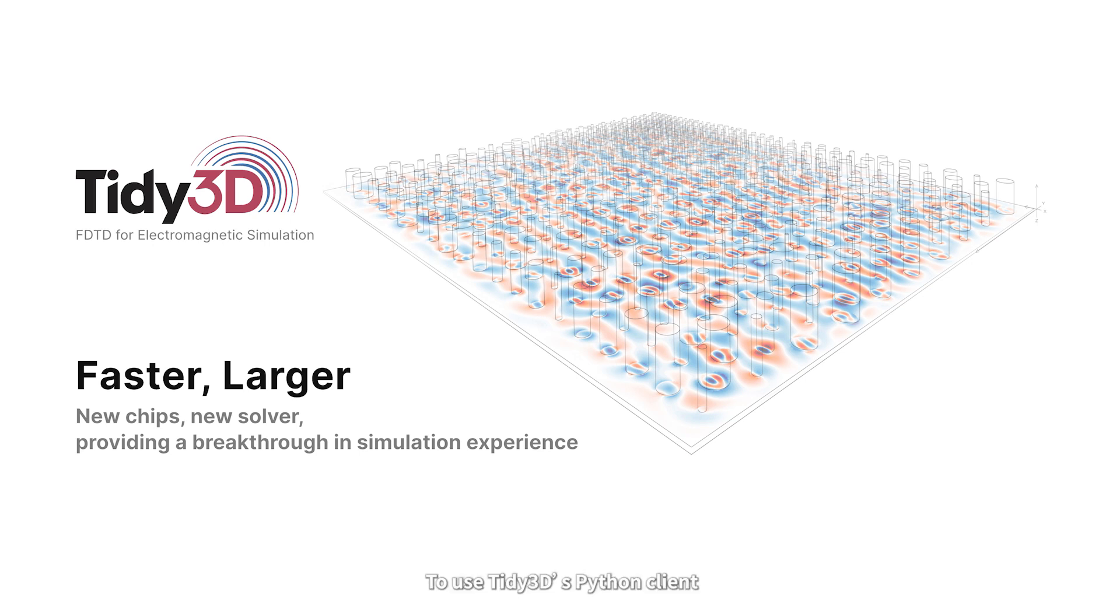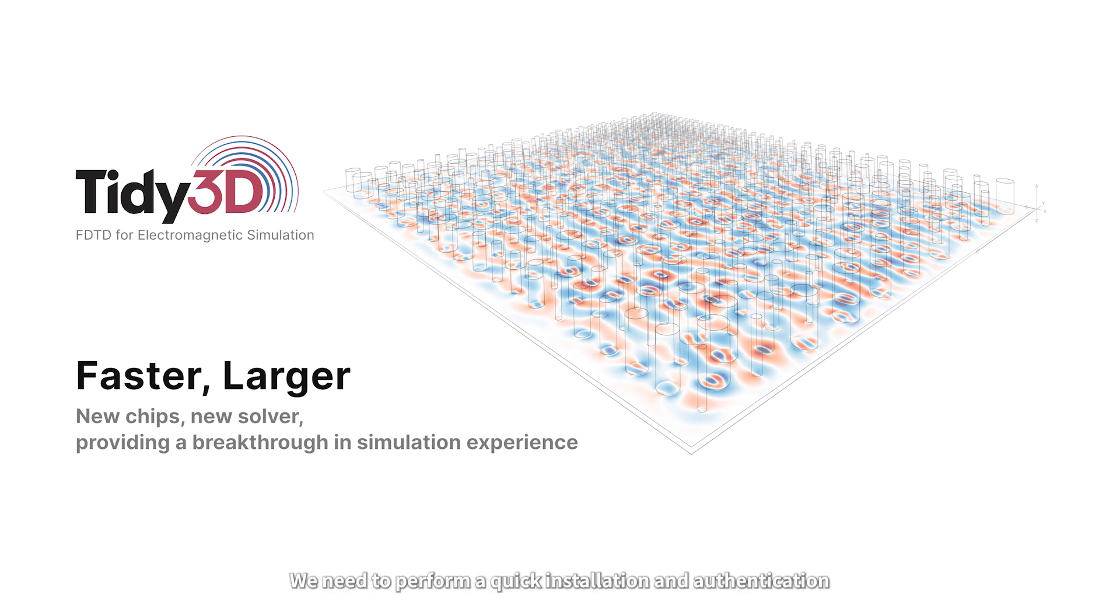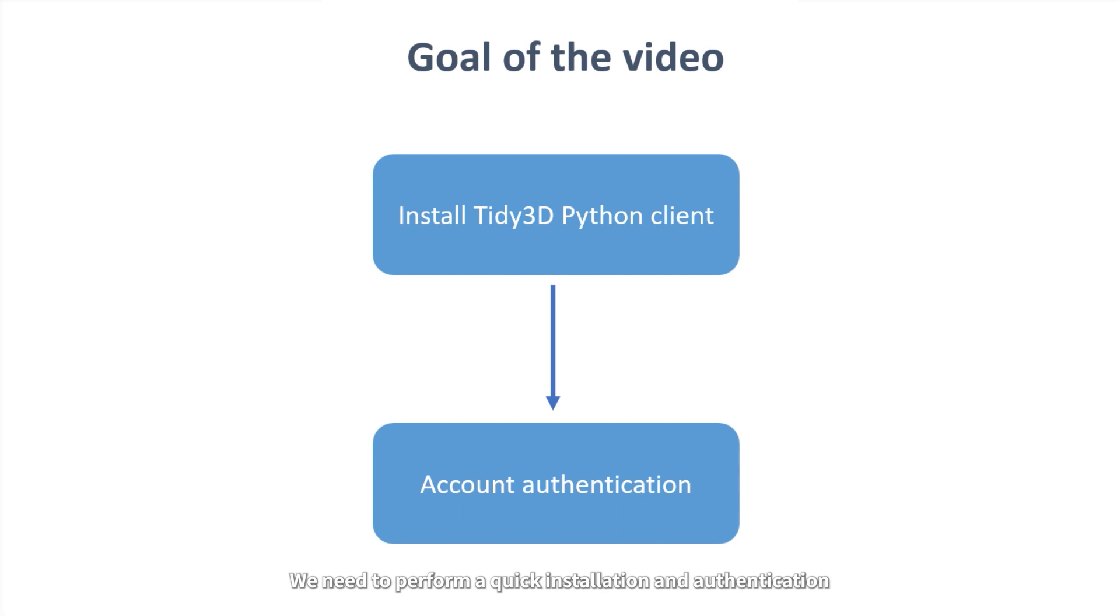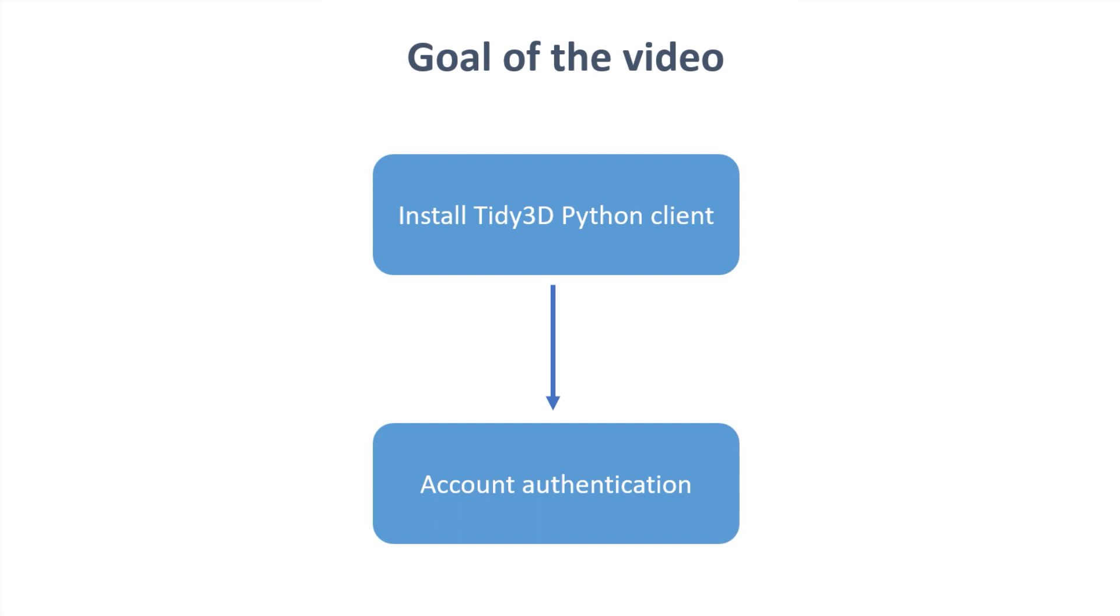To use Tidy3D's Python client, we need to perform a quick installation and authentication. In this video, we are going to demonstrate these steps for Windows users.